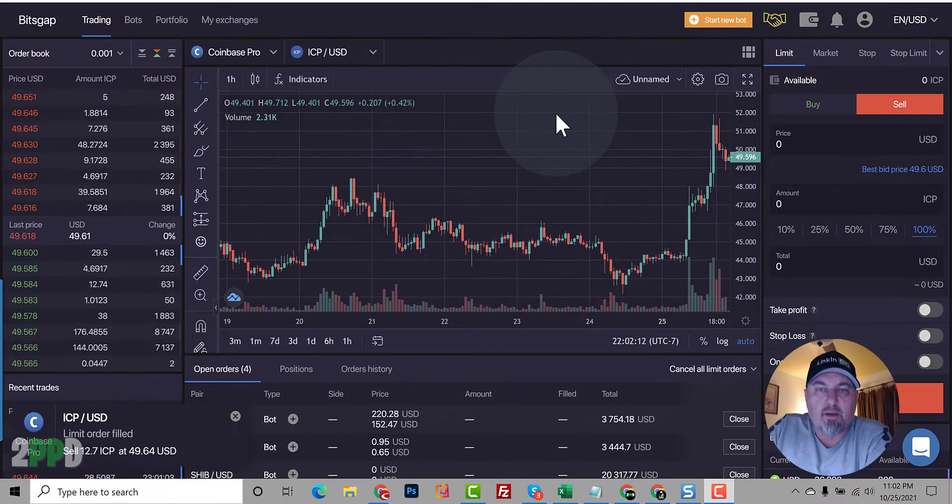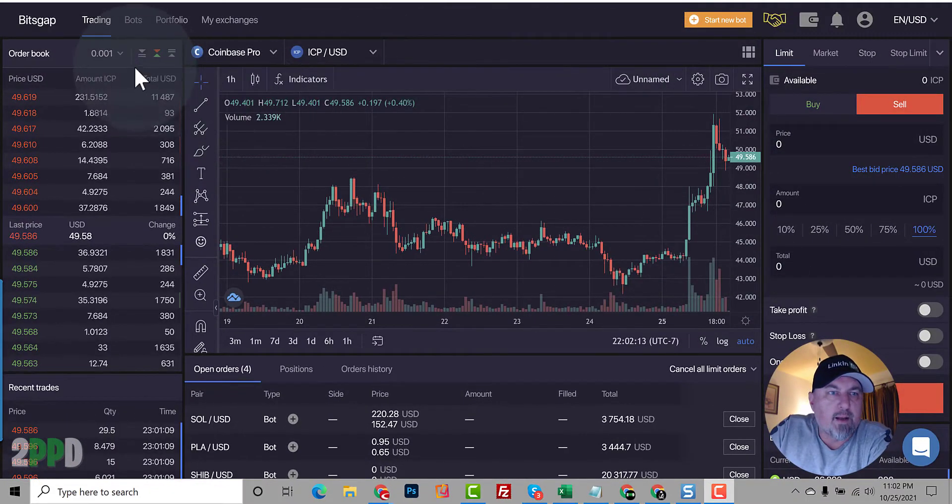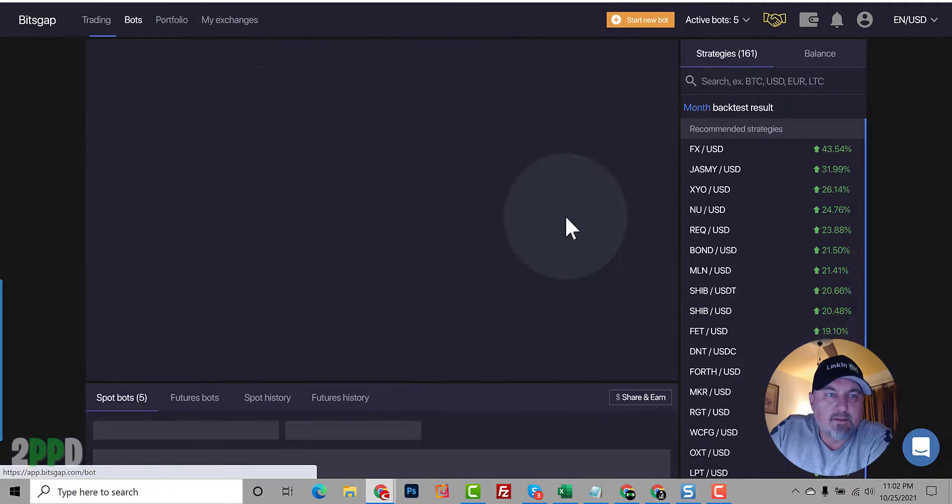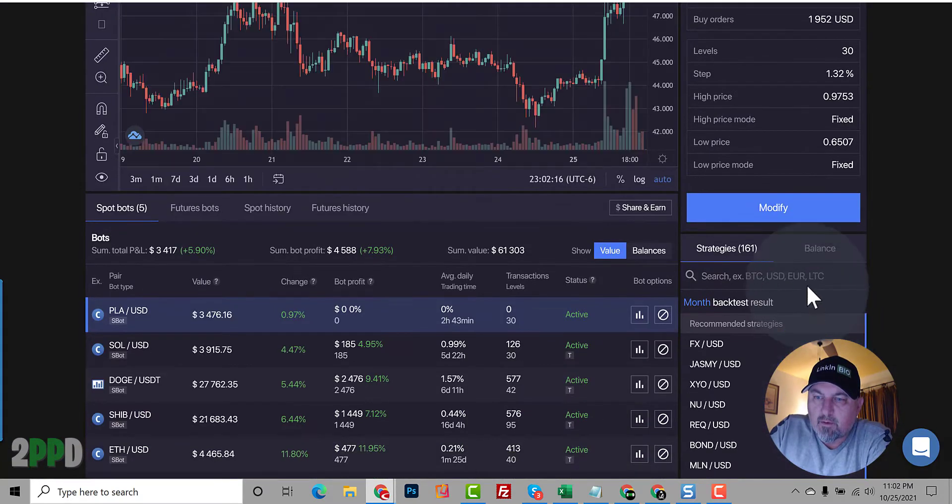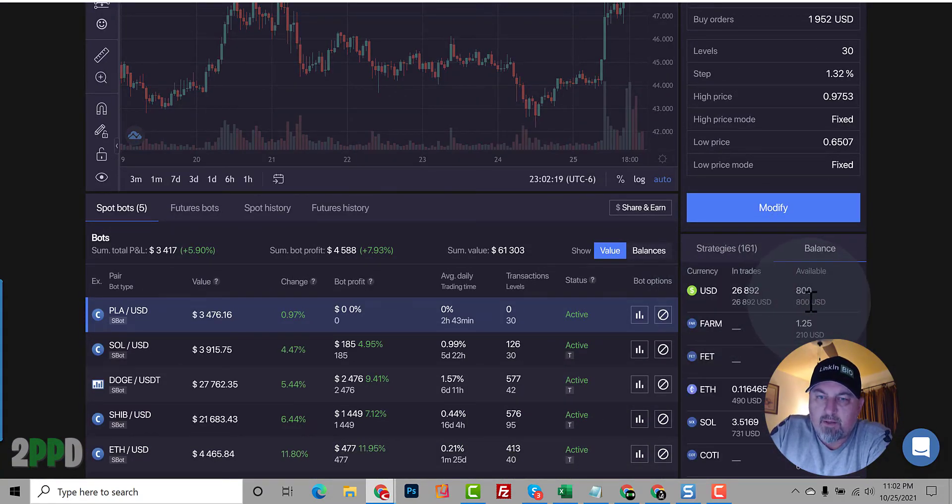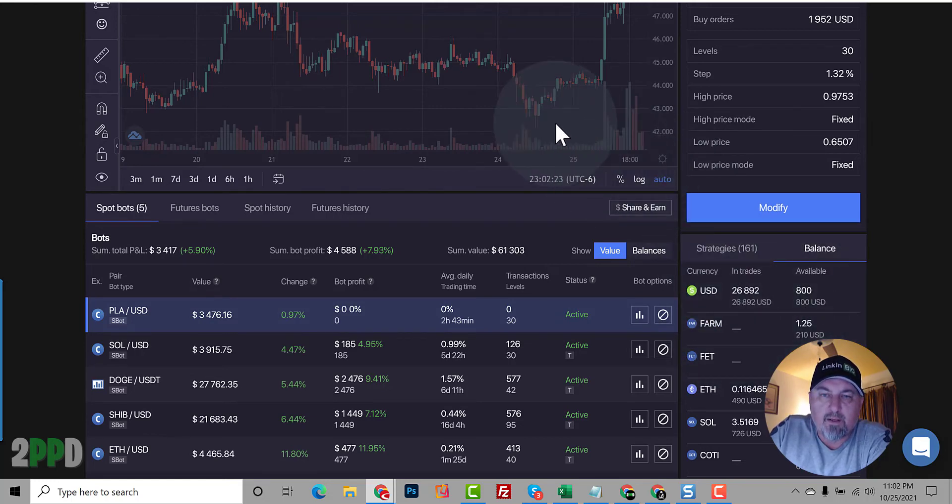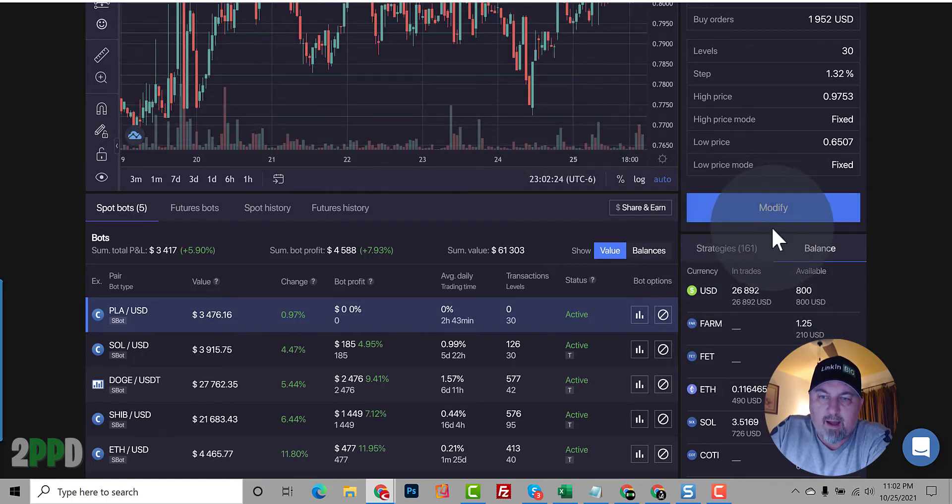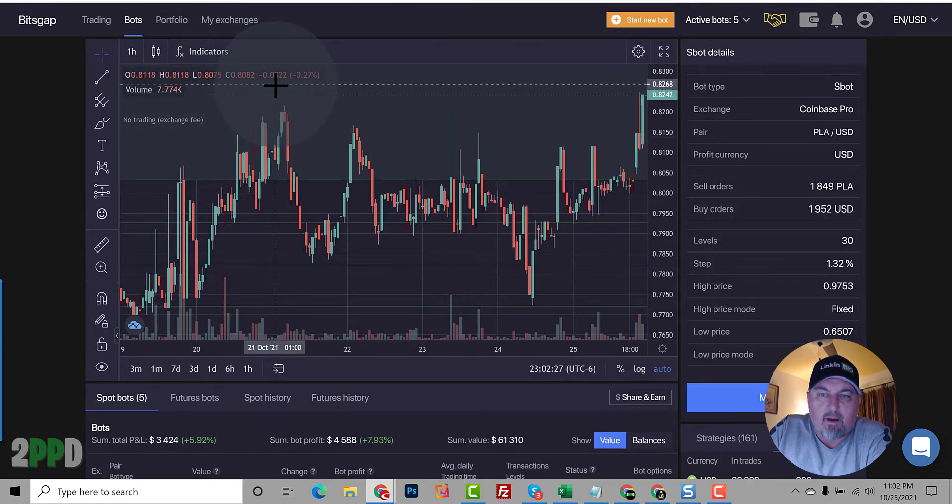So now let's take a look at our balance. Go back to the bots. Go to balance. And you'll see now we have 800 USD and the ICP is gone. So now what I want to do is I want to add $3,000 into Coinbase.